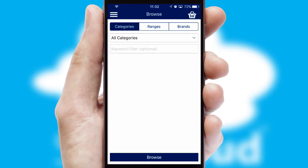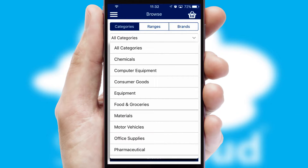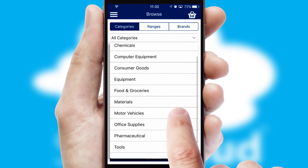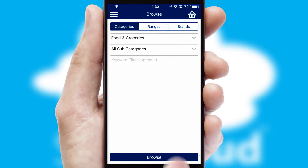Searching for a product could not be easier, filtering items into categories, range or brands. Each category can have sub-categories with a multi-level hierarchy to help you refine your search.